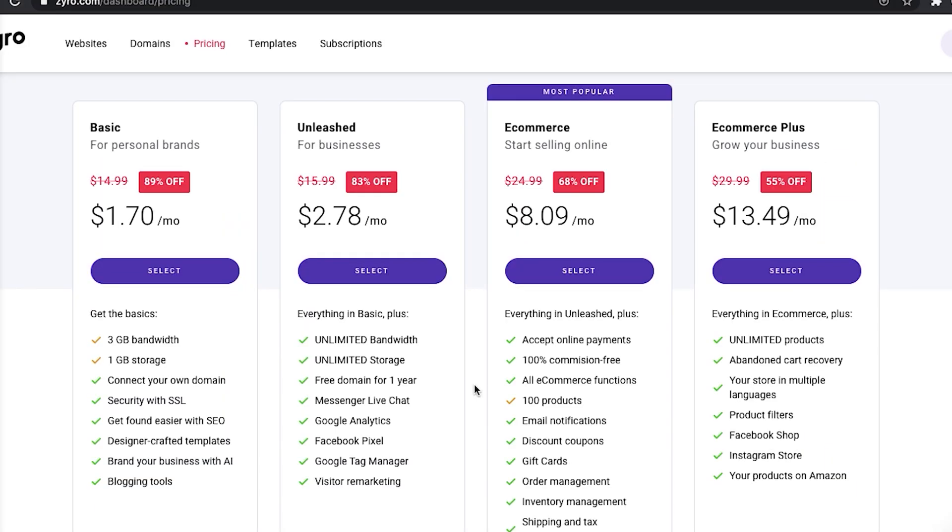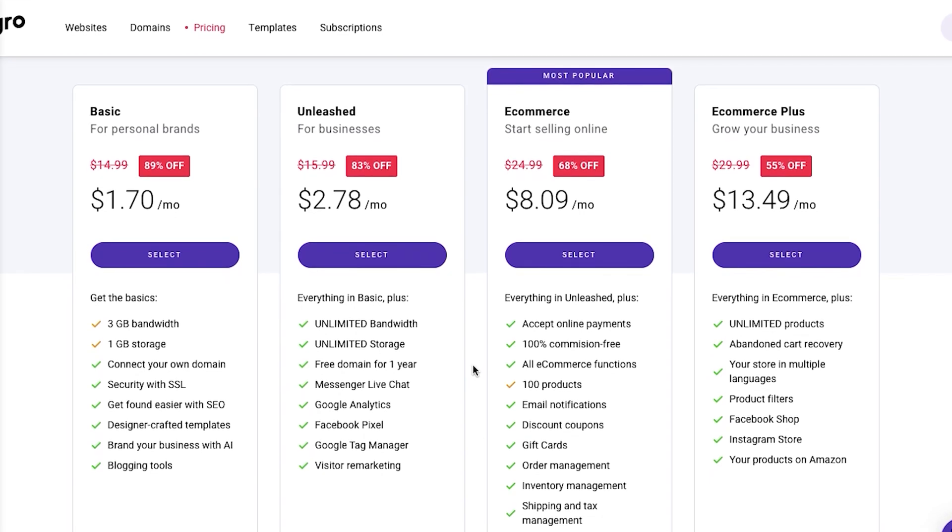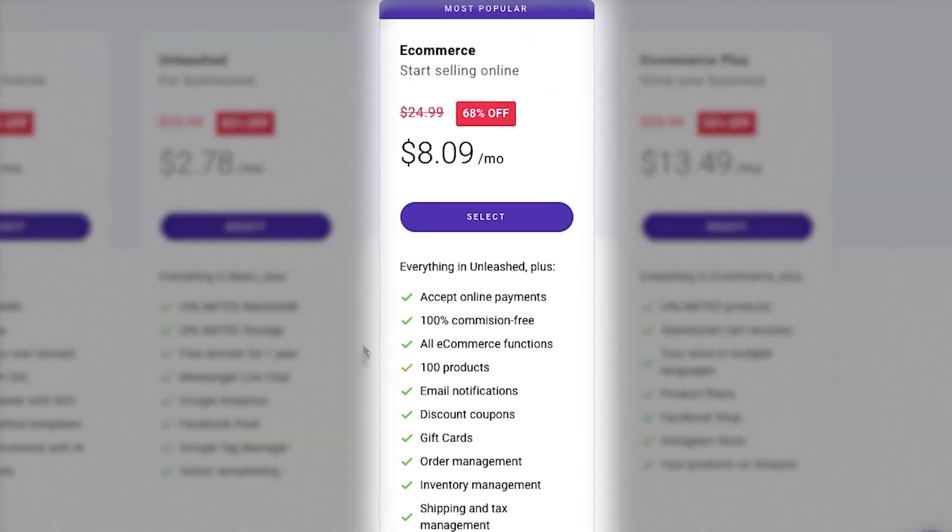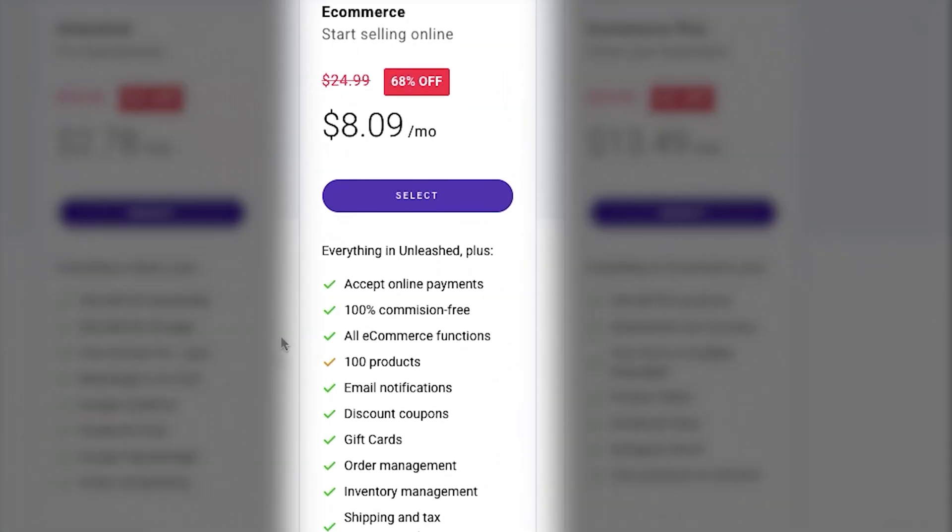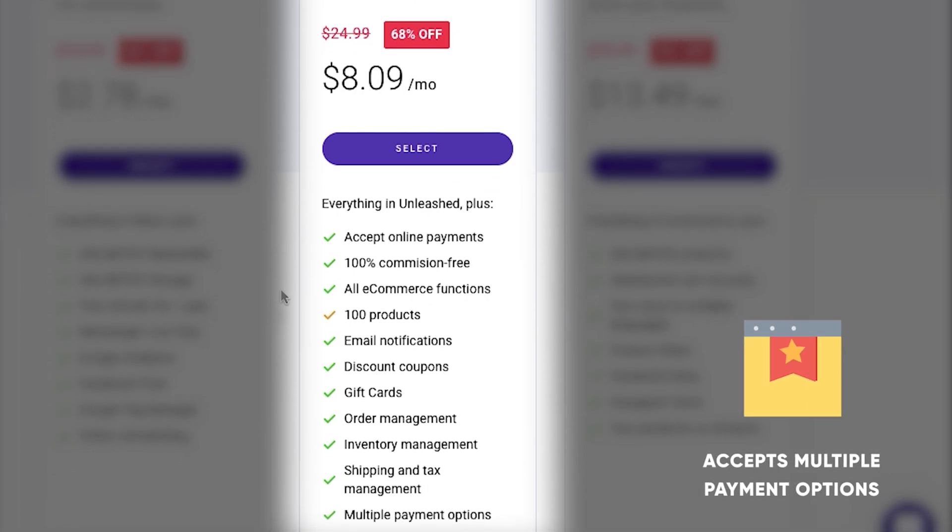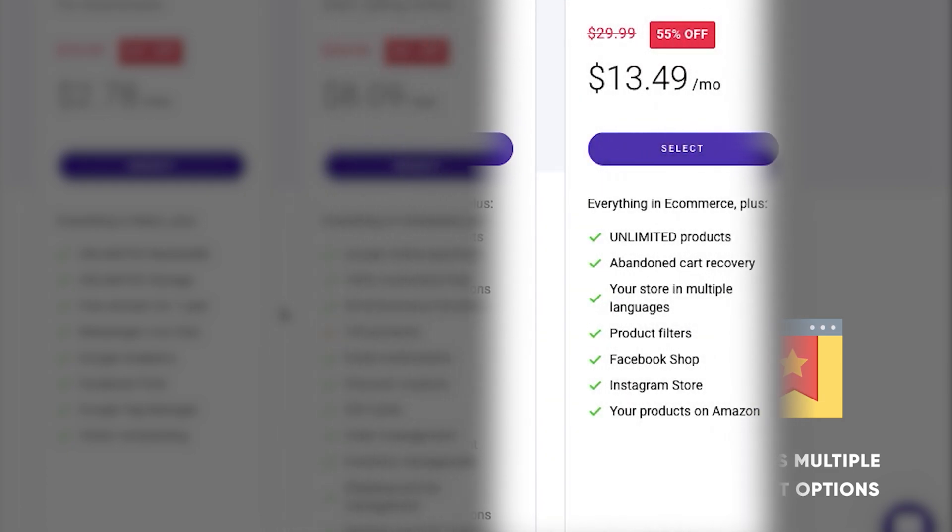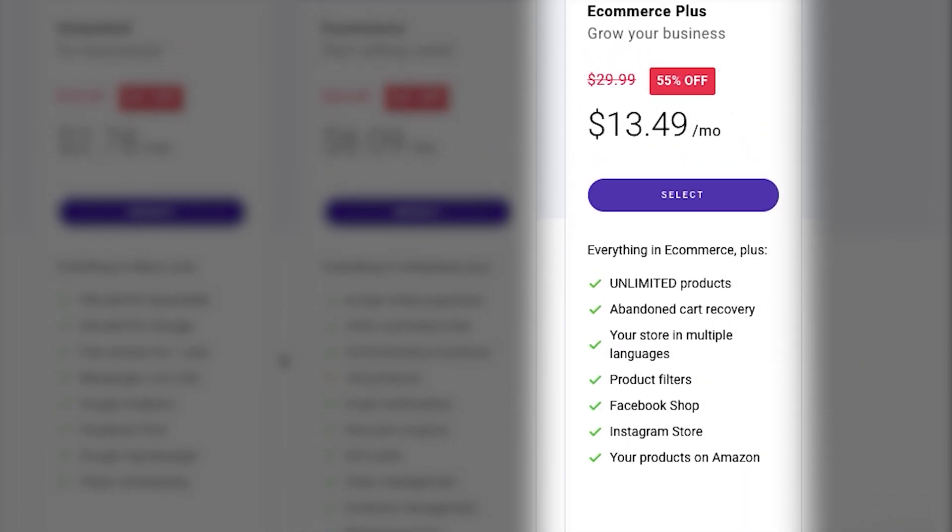And lastly, I want to mention that if you're planning to sell something online, you should definitely get an e-commerce plan which starts at $8.09 a month because it does allow you to create an e-shop and sell your products or services online. And the most advanced plan, which is called e-commerce plus, comes at $13.49 a month, but you will have every single one of the features open for you.